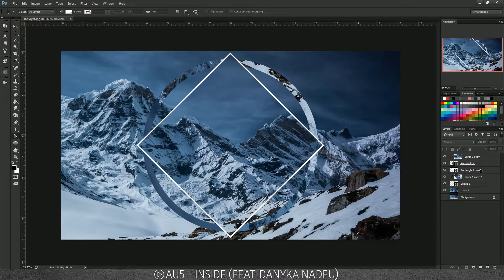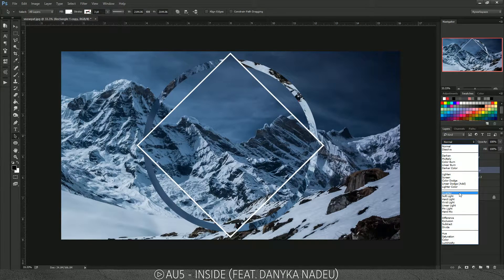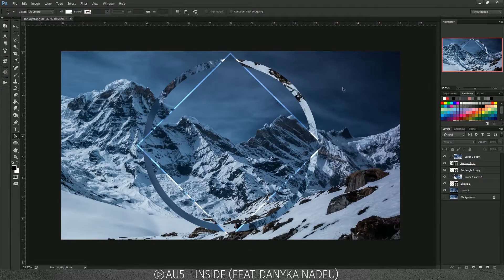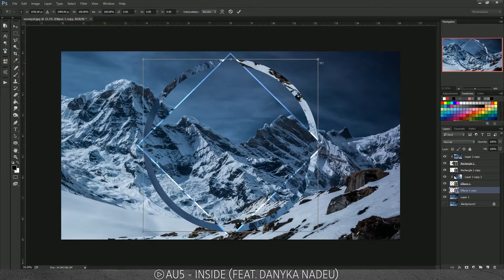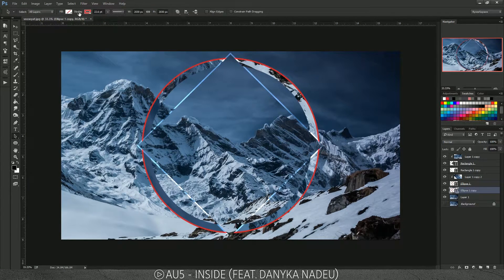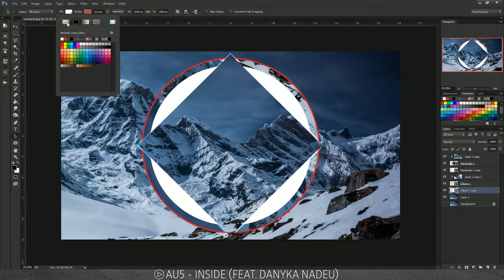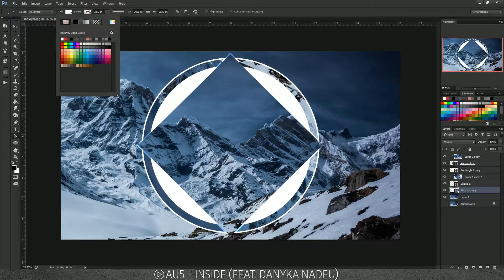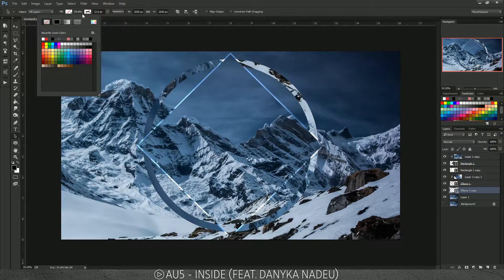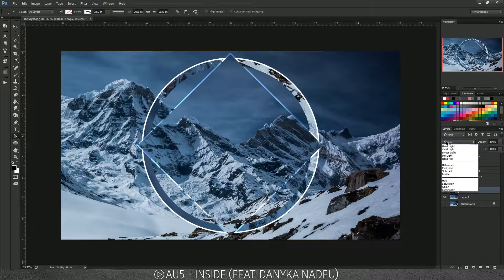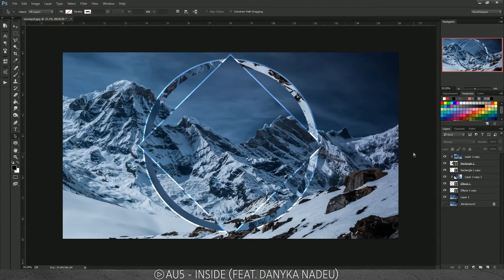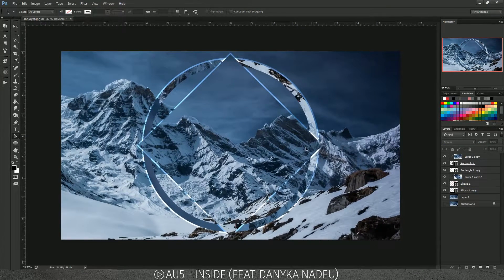To take it further, keep it minimal and then apply an Overlay blending mode — I think that looks really cool and makes it stand out more. You can do the same effect with the circle as well: set Fill to zero, add a white stroke, and put it on Overlay. That makes it pop and look pretty cool.